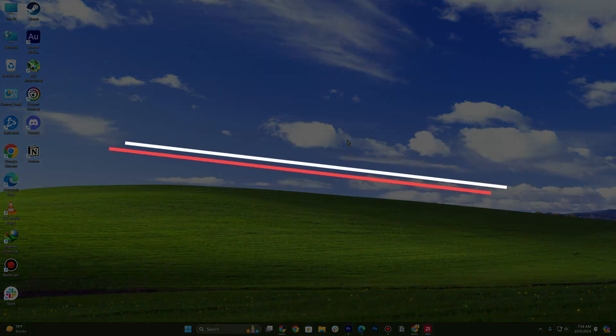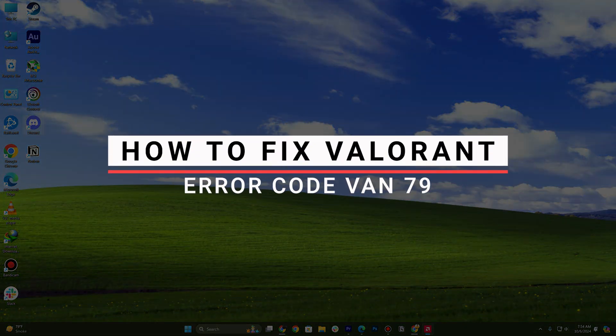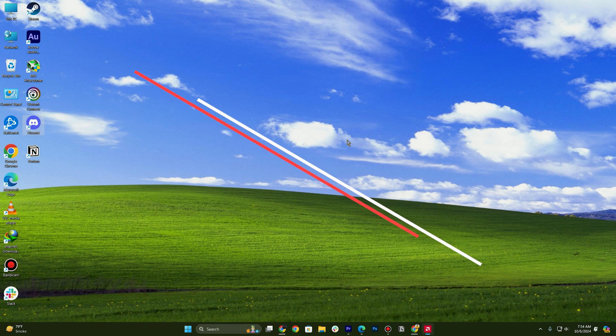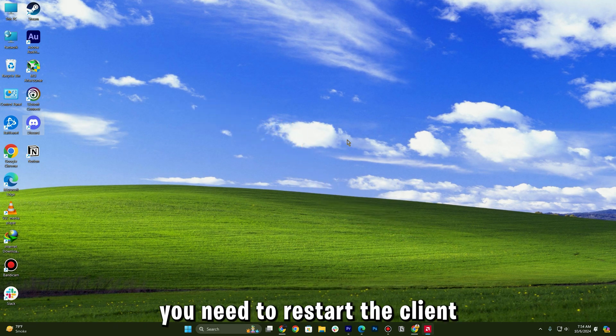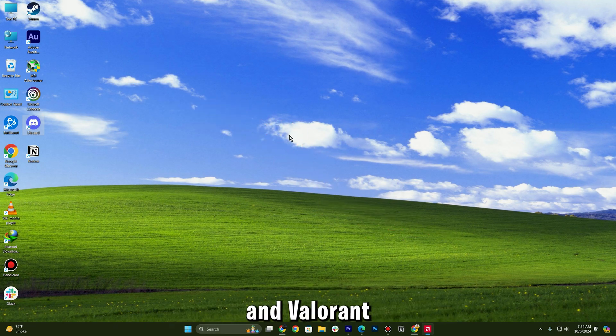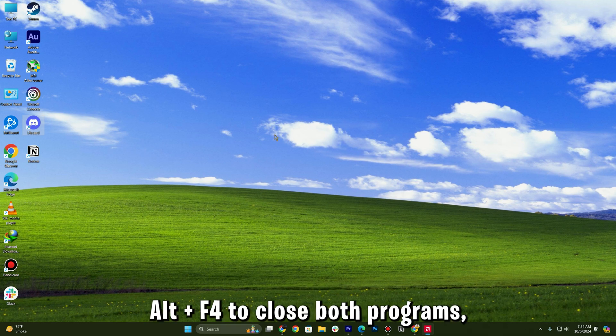In this video I will show you how you can fix Valorant error code VAN 79. First of all, the first step is you need to restart the client and Valorant. You can simply press Alt+F4 to close both programs.